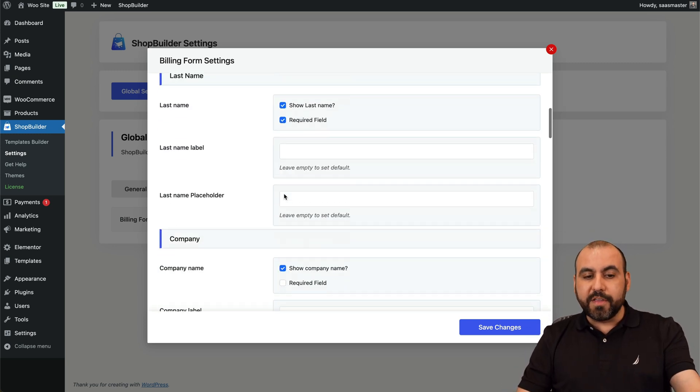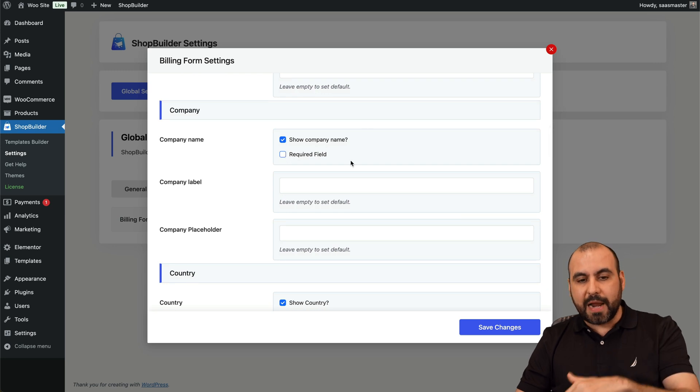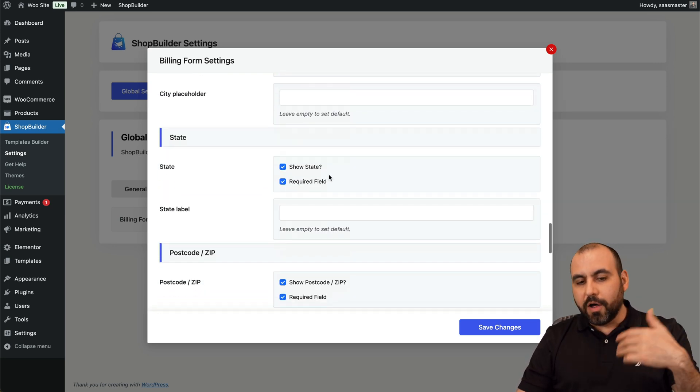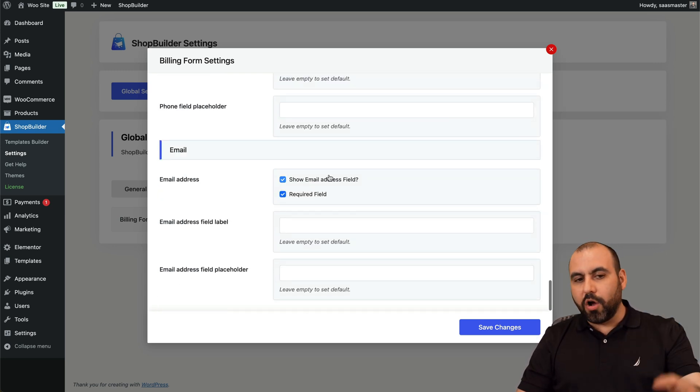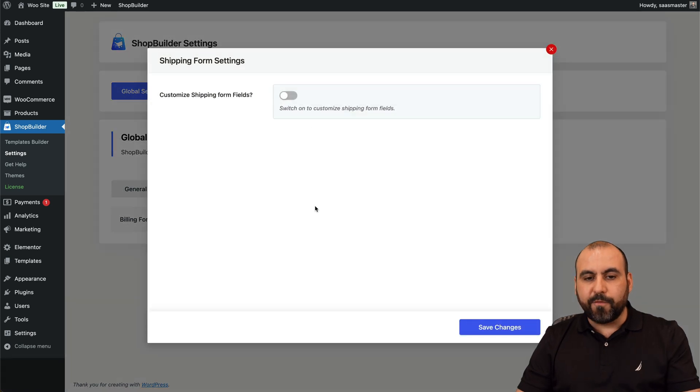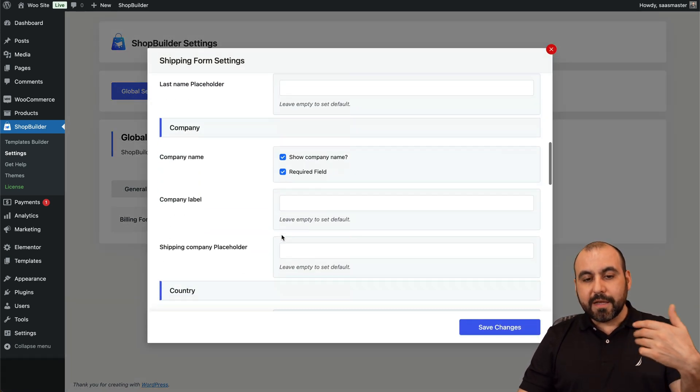But maybe you do want to ask for the phone number. So you have all these options available that you can make required or not required, and you can do all these changes. That's for the billing settings.